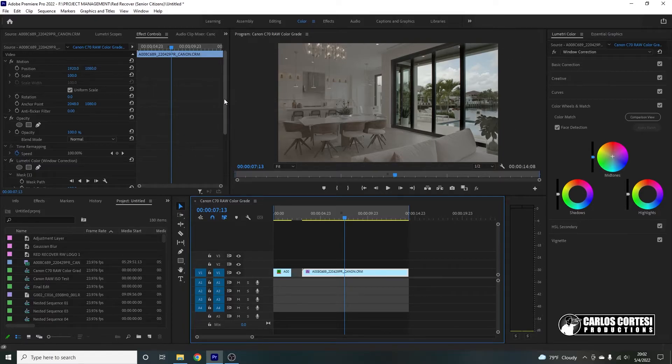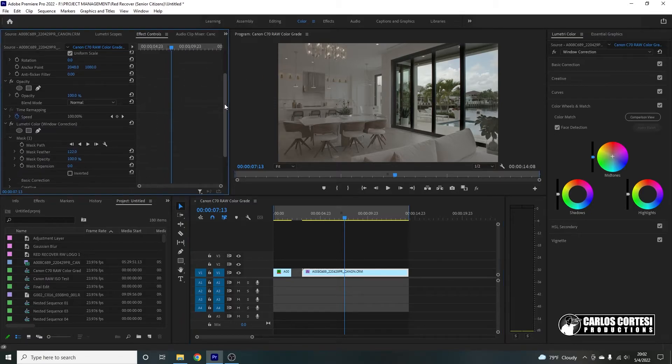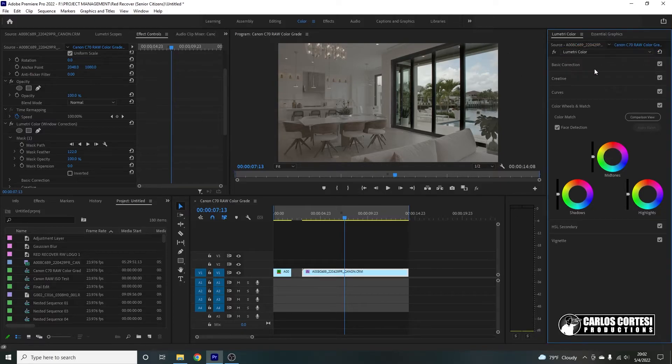So that's why I'm sticking to the Lumetri colors when it comes to the temperature. So again, we have the LUT specifically on the window. Now, what we're going to do, we're going to brighten up everything else. And you're going to notice that the window is not going to be blown out. So here's the magic. First thing you're going to do, you're going to create another Lumetri color effect. So come here to the right and press add Lumetri color.